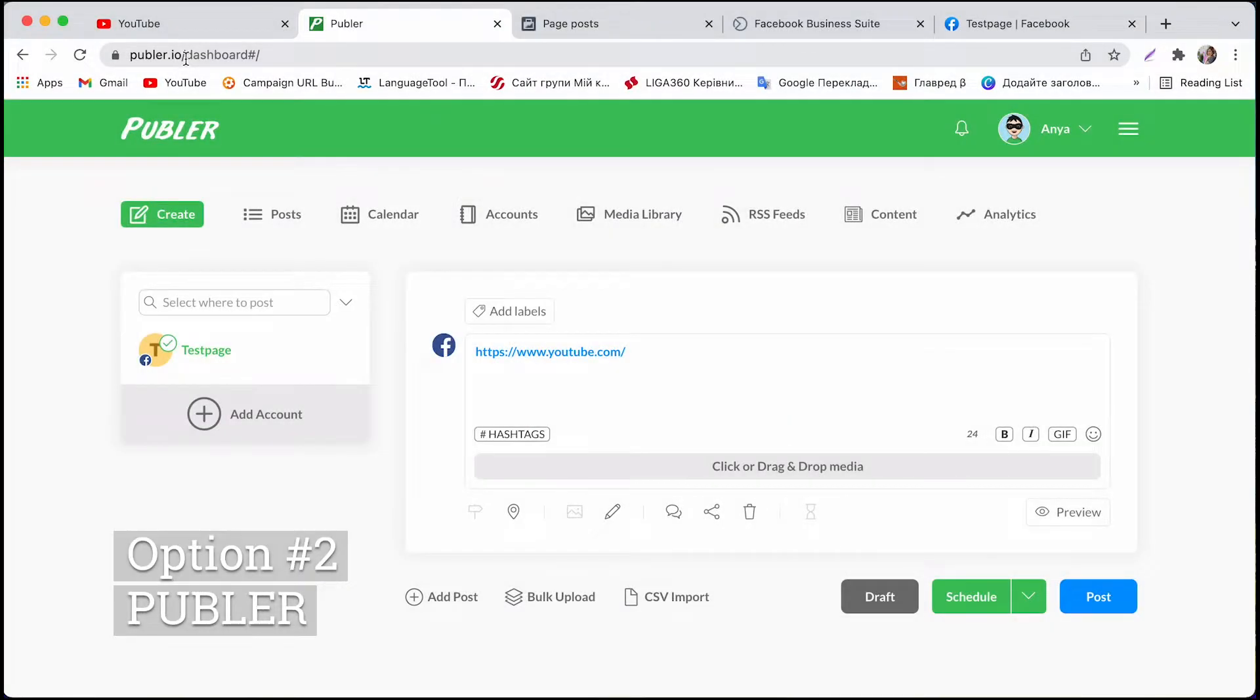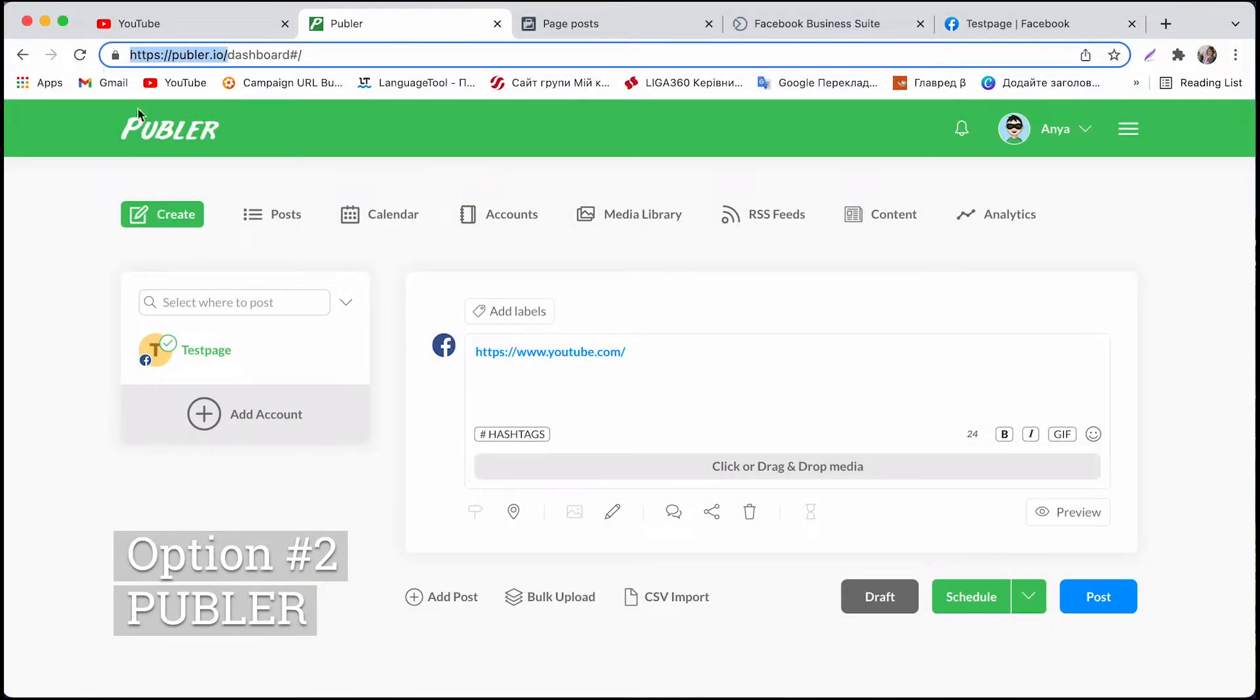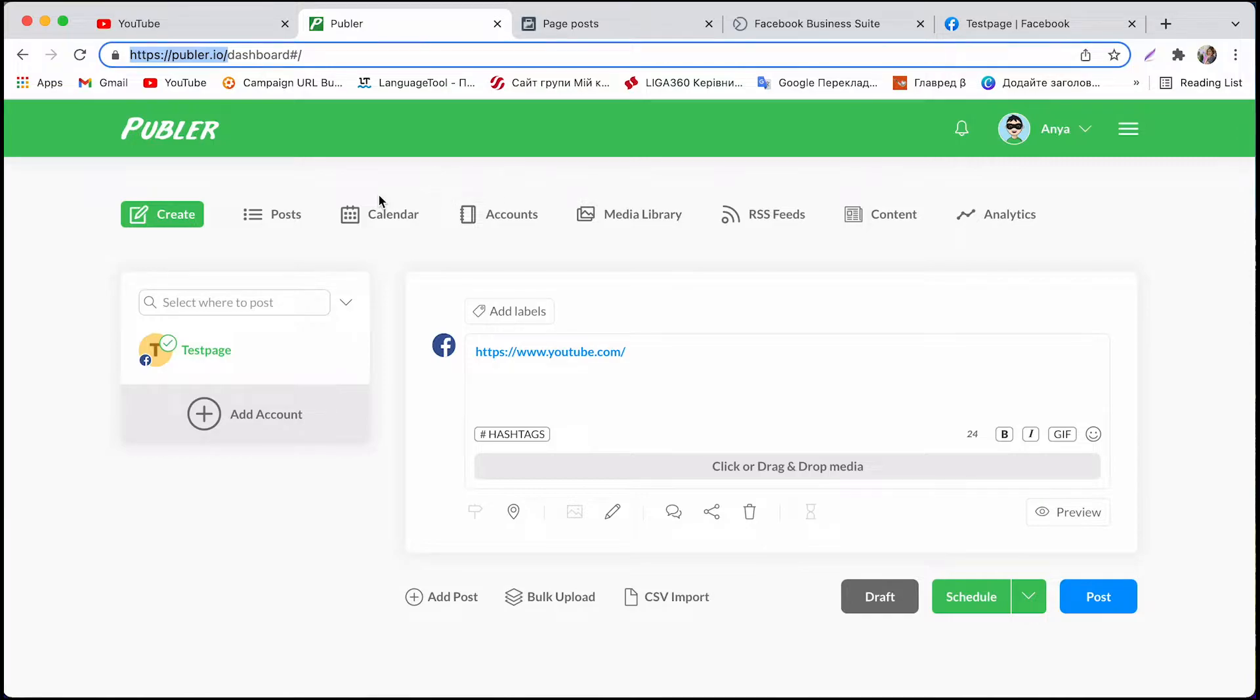You can check out the service called Publer. I'll put the link down below. And they have a free version so don't worry.